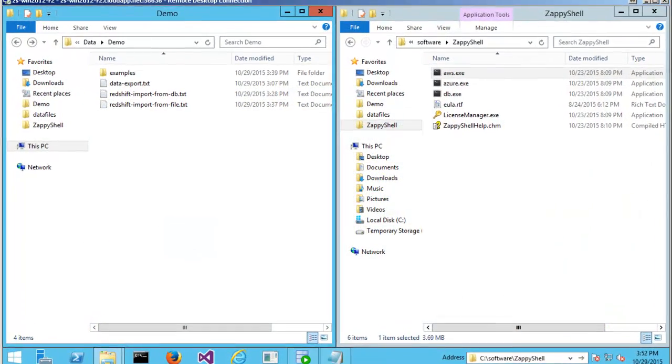Hi, in this demo you will learn how to use ZappyShell command line utilities to load your data from relational sources such as SQL Server, MySQL, Oracle into Amazon Redshift database in a few clicks.